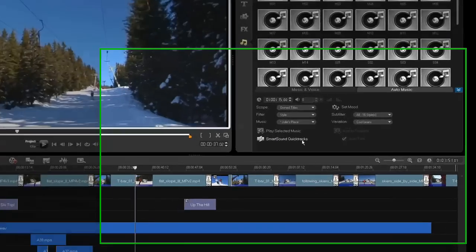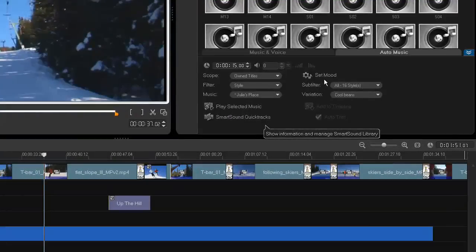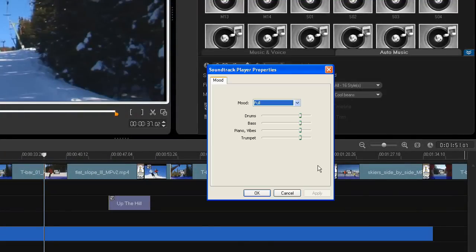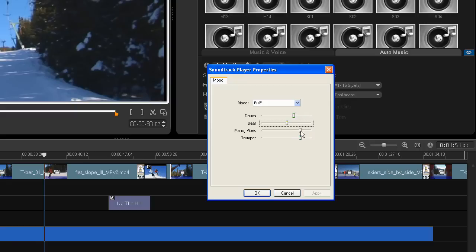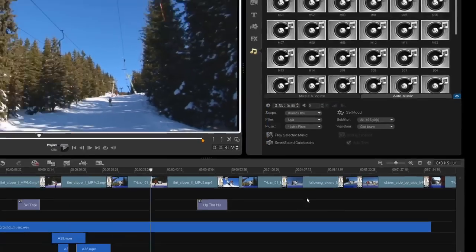Another new audio feature is the Set Mood option for your auto music. It gives you full control over instrumentation and sound levels to make your soundtrack perfect.